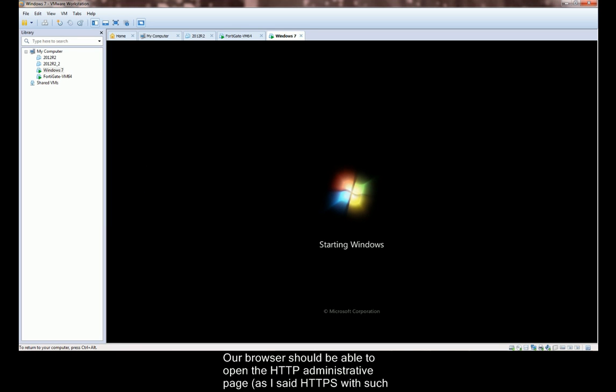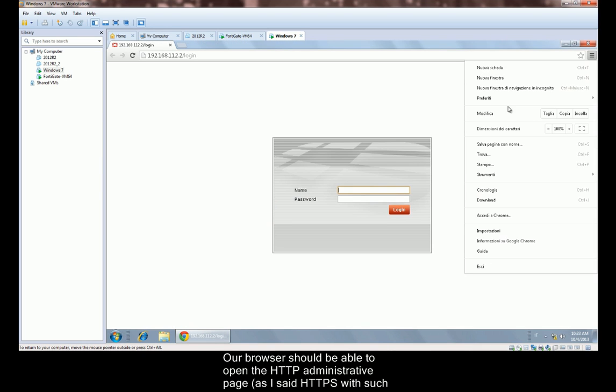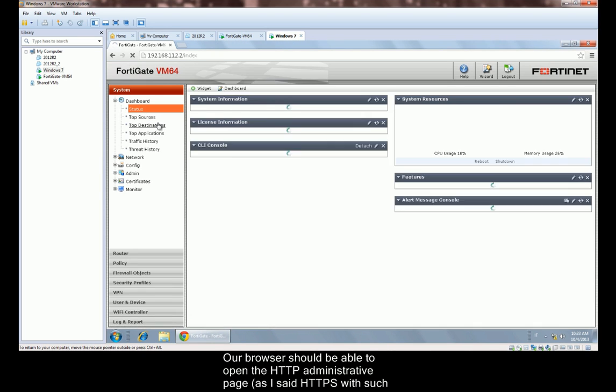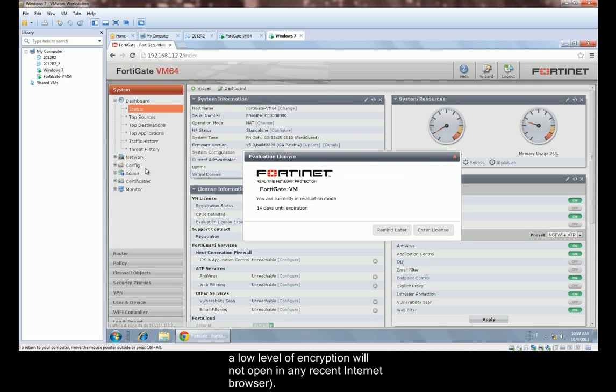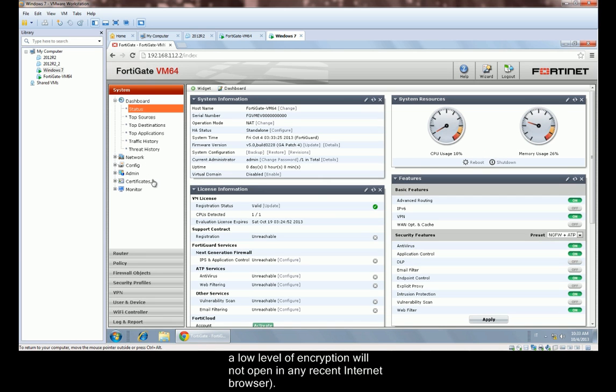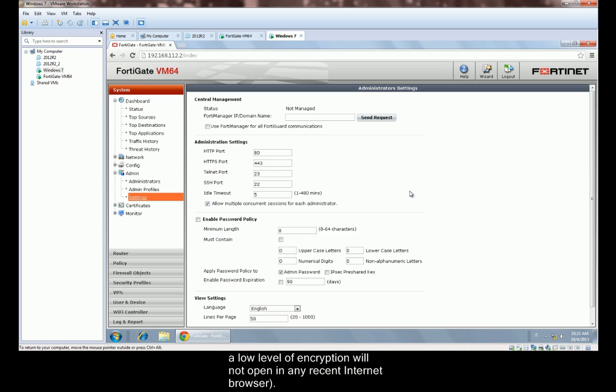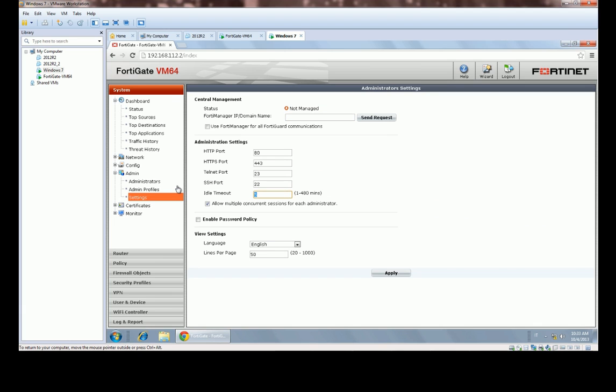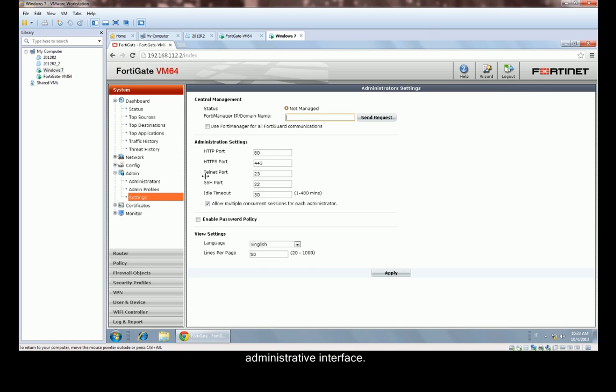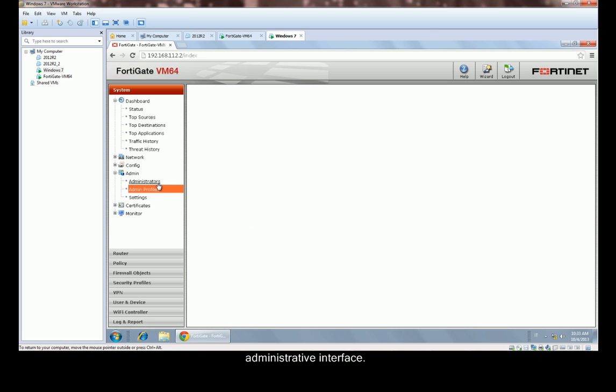Our browser should be able to open the HTTP administrative page. As I said, HTTPS with such a low level of encryption will not open in any recent internet browser. My suggestion is to raise the idle timeout value to avoid frequent disconnection from the administrative interface.